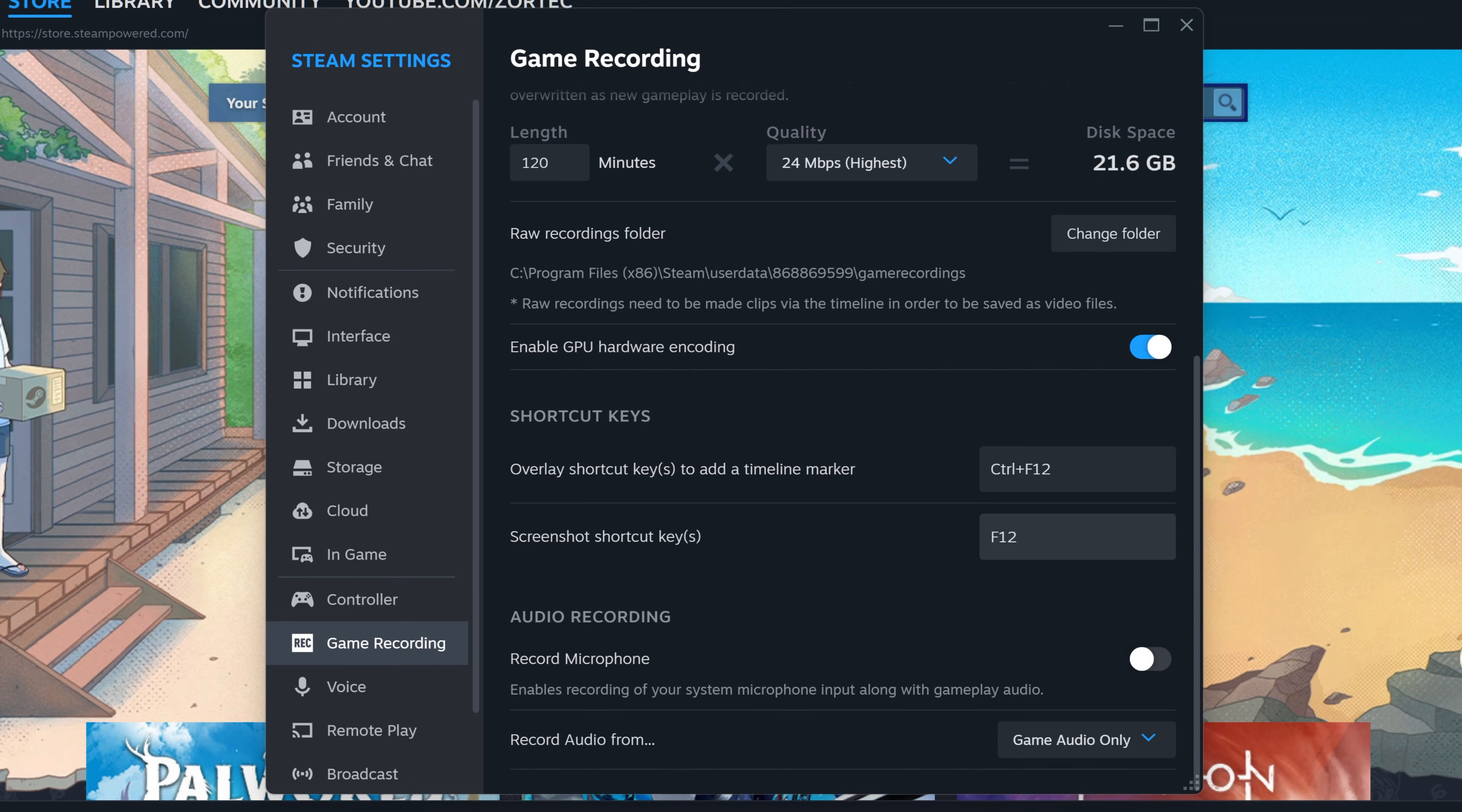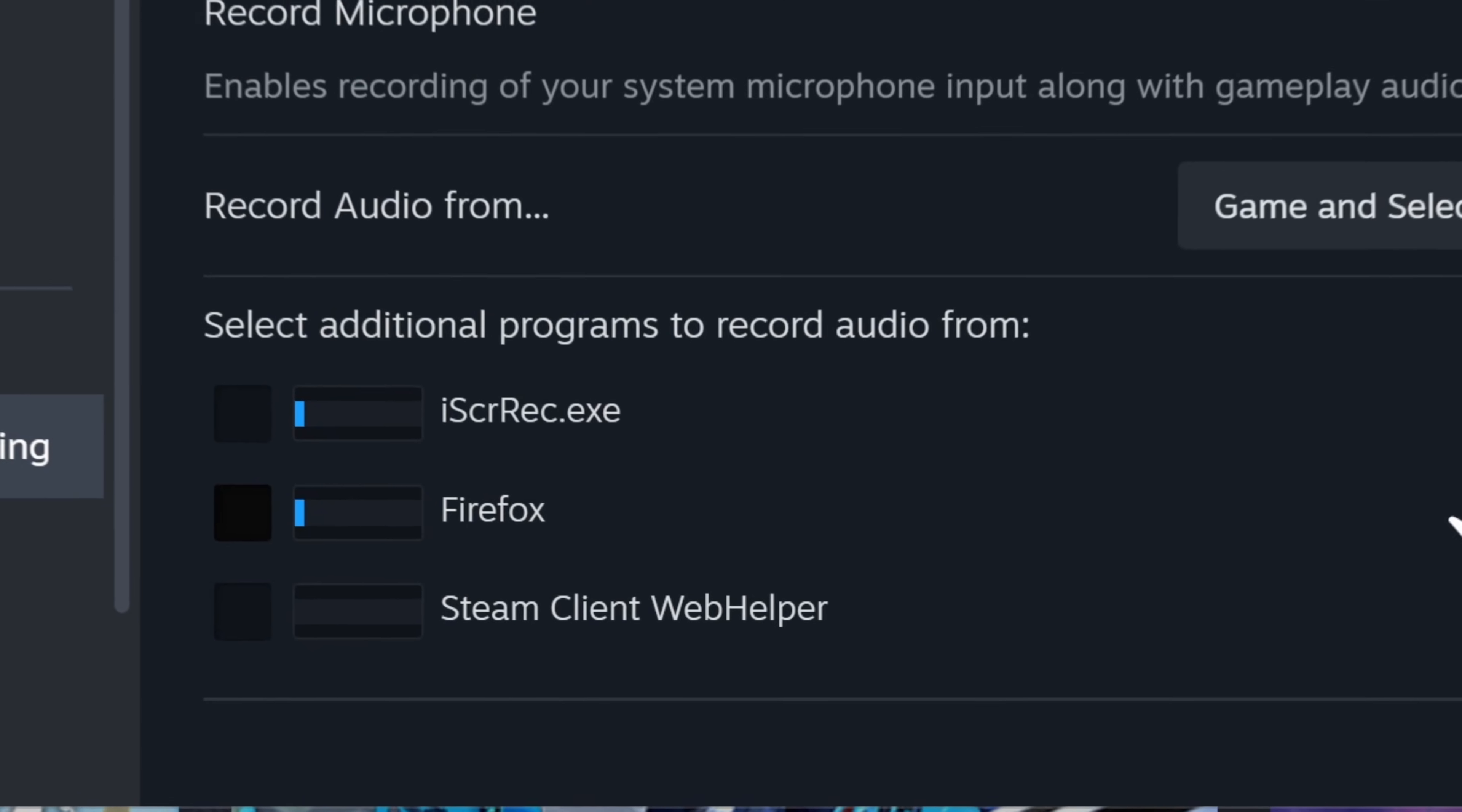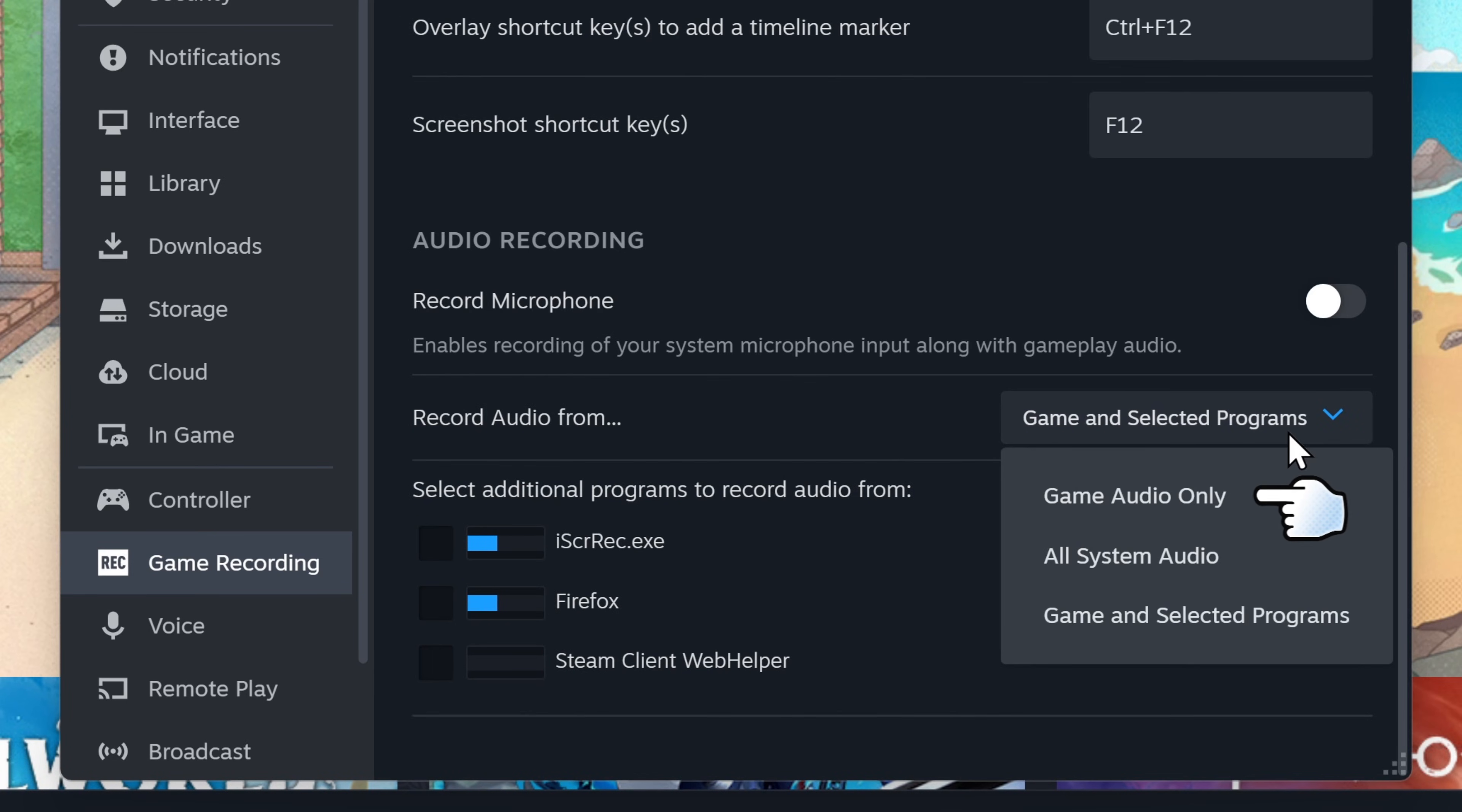You can add your mic to your audio recording. Under record audio from, you can select game audio, all system audio, or game and selected programs. This is handy for adding voice chat from Discord to your recordings, but I'm gonna keep it at game audio only.